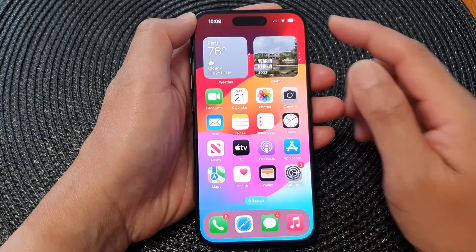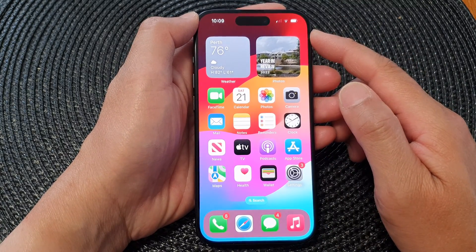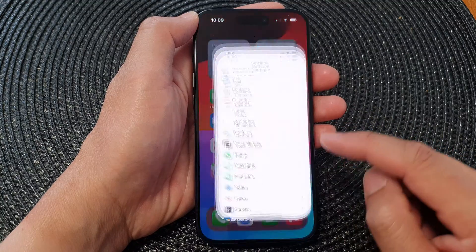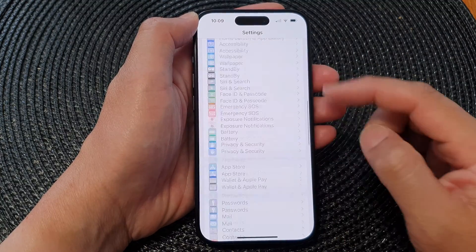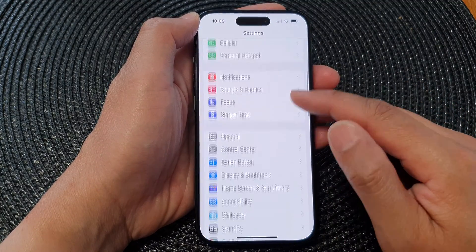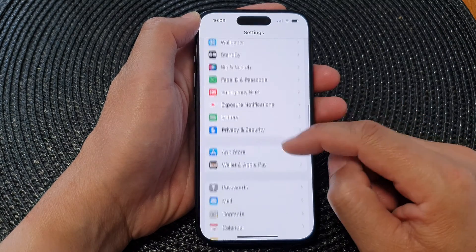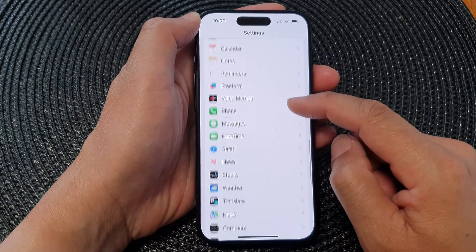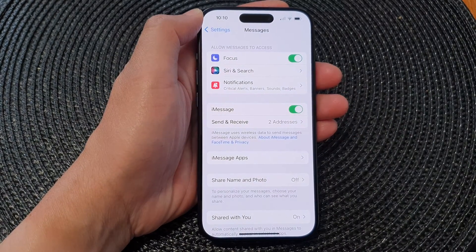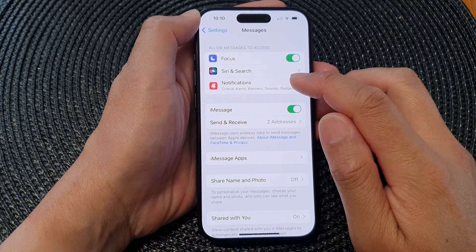On the home screen, tap on Settings. Next, in the Settings page, scroll down and tap on Messages. Now in Messages, tap on Notifications.